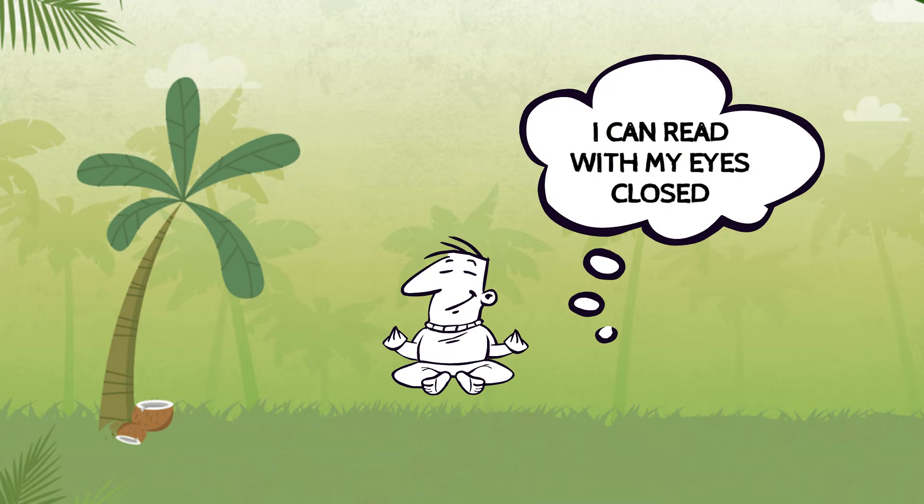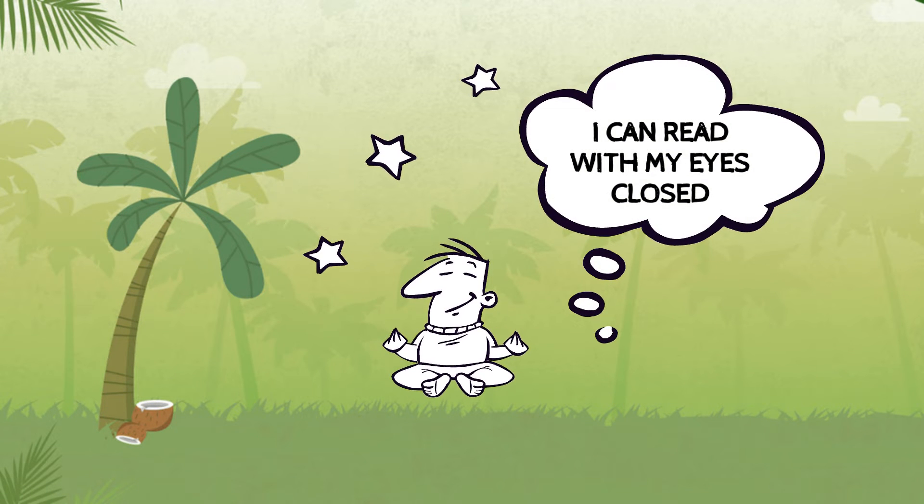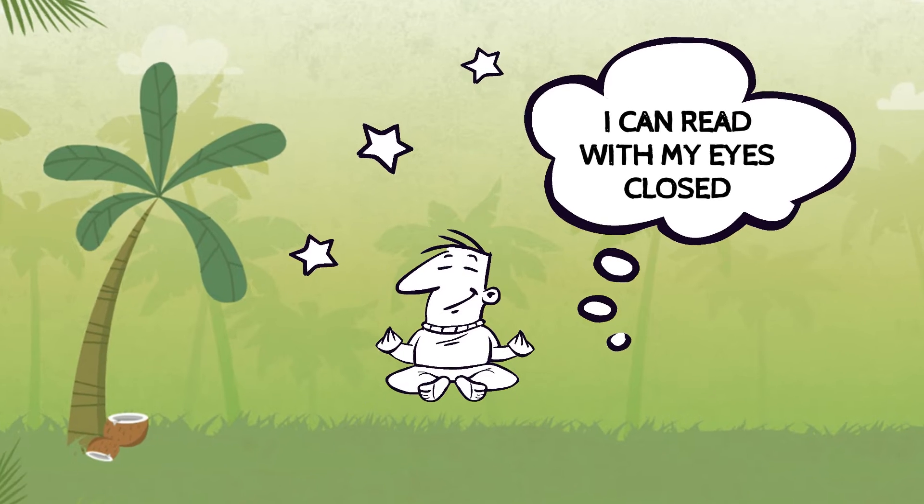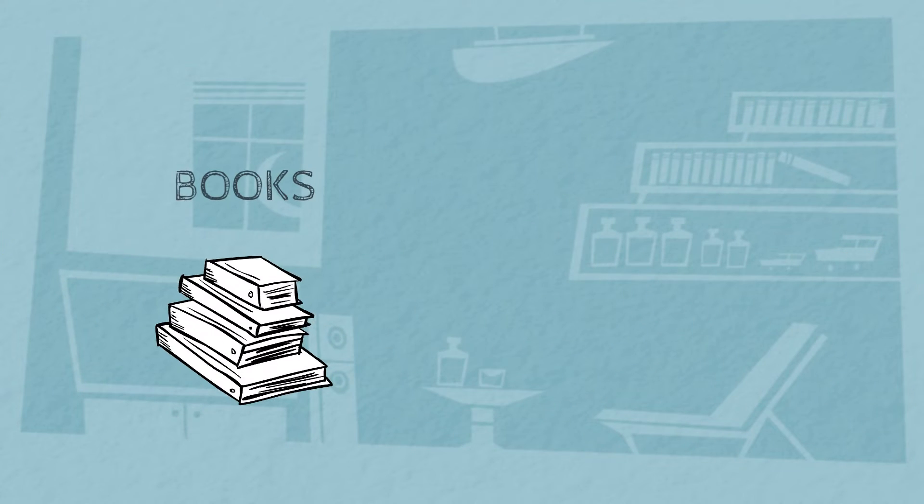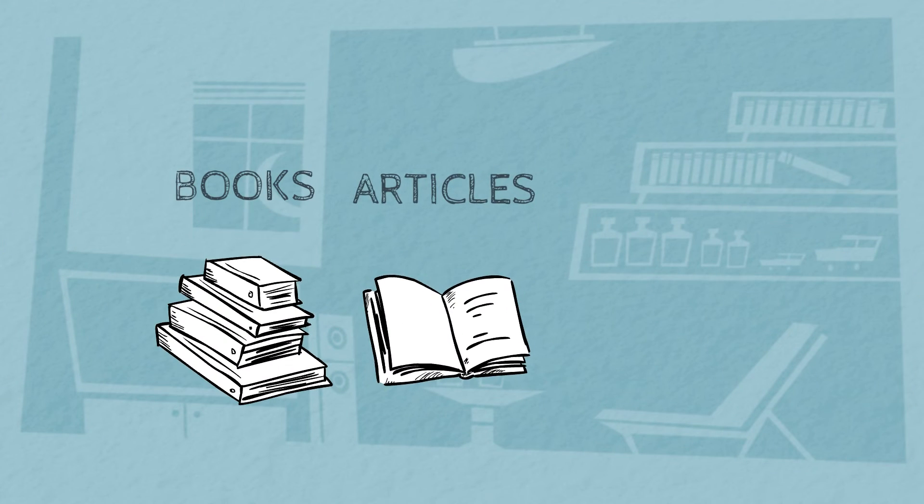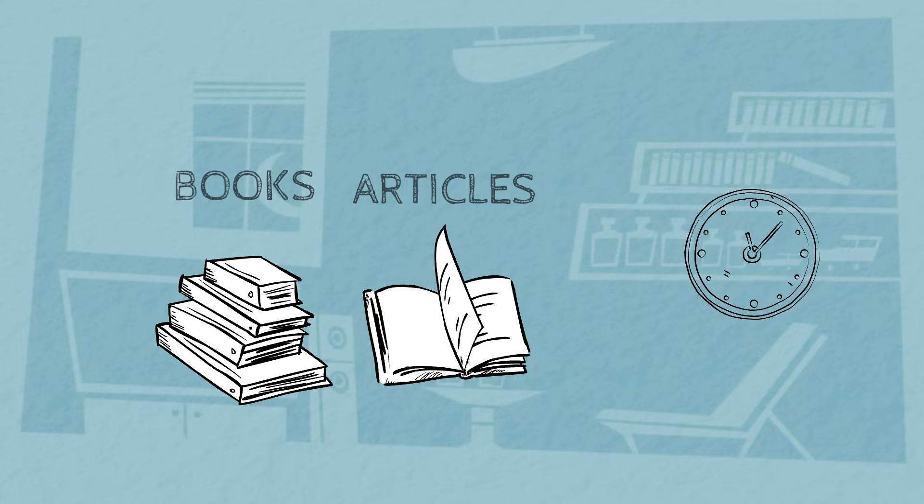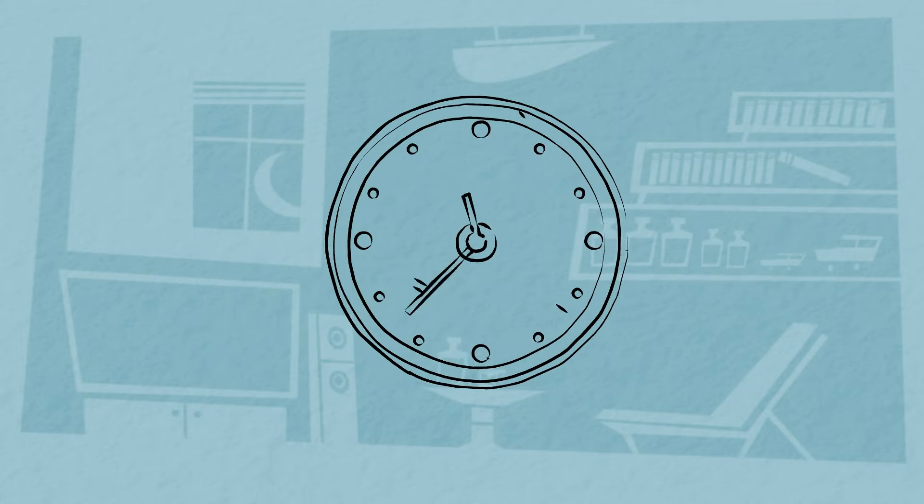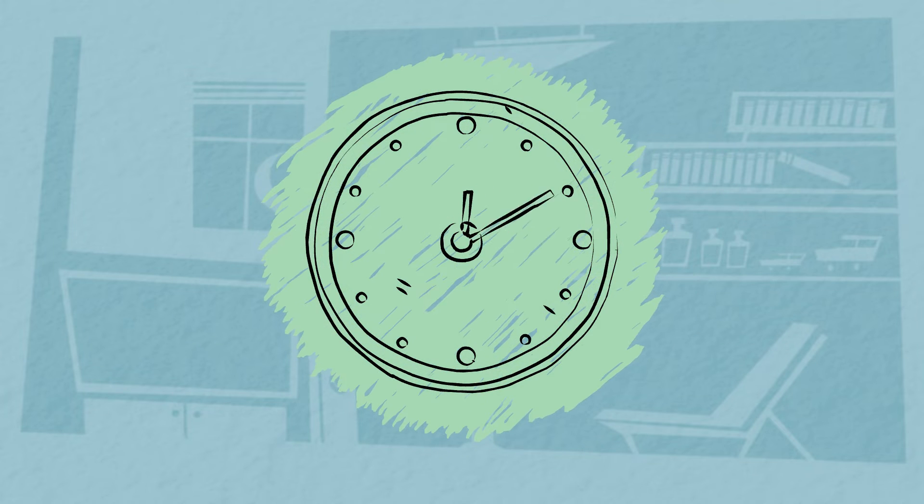You'll be absorbing more information and at the same time getting through books or articles or whatever it is that you're reading much quicker. Trust me.